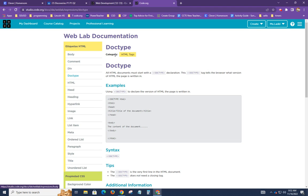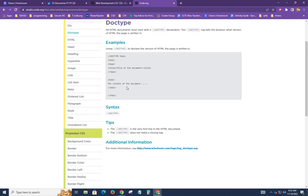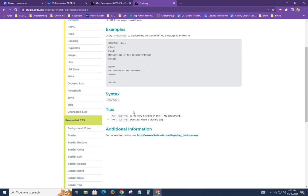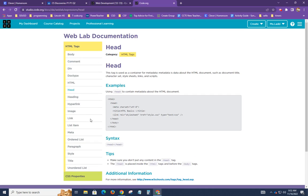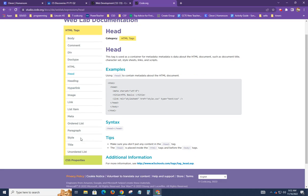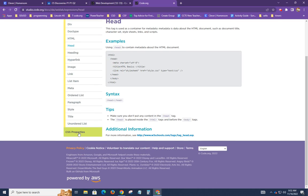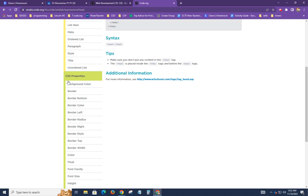So for example we have the doctype here. This could give us some information just here's the doctype, head, this is the head, etc. So here we go again. Here's HTML tags and CSS properties.